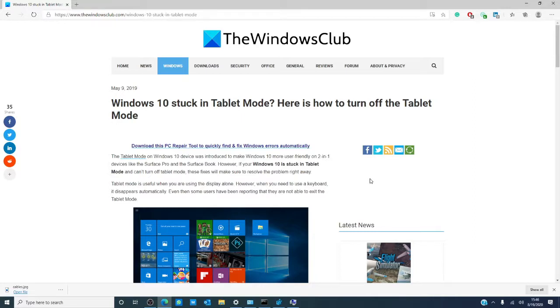However, there is always a chance that you might end up with your Windows 10 device stuck in tablet mode. In this video, we will look at some fixes. We'll also link an article in the description down below.